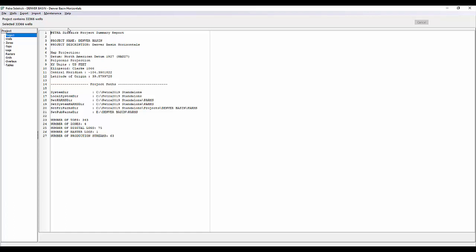Under the project tab, you can see we have a lot of the project information or the summary report. So the project name, description, the projection, the project paths where all of the files sit, as well as some other information of the number of formation tops, zones, digital logs, raster logs, and production streams you have in that current project. All very helpful information.